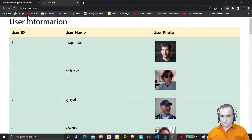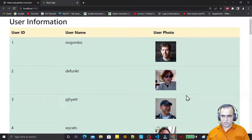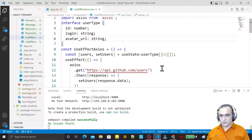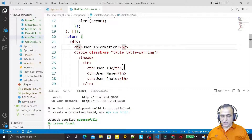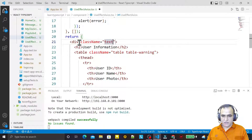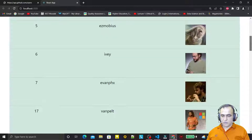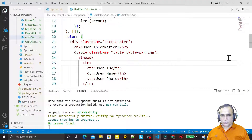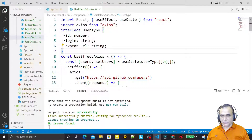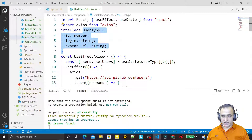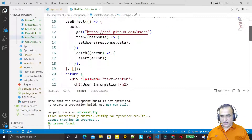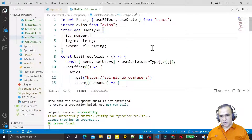After refreshing, we now have the data displayed in the table — all the user information fetched from the server using the RESTful API. The content appears on the left side, so I add a class name of 'text-center' and now the data is centered. So that's how we use useEffect for fetching RESTful GET API data, and we must specify data types in the useState because this is React with TypeScript, not plain React.